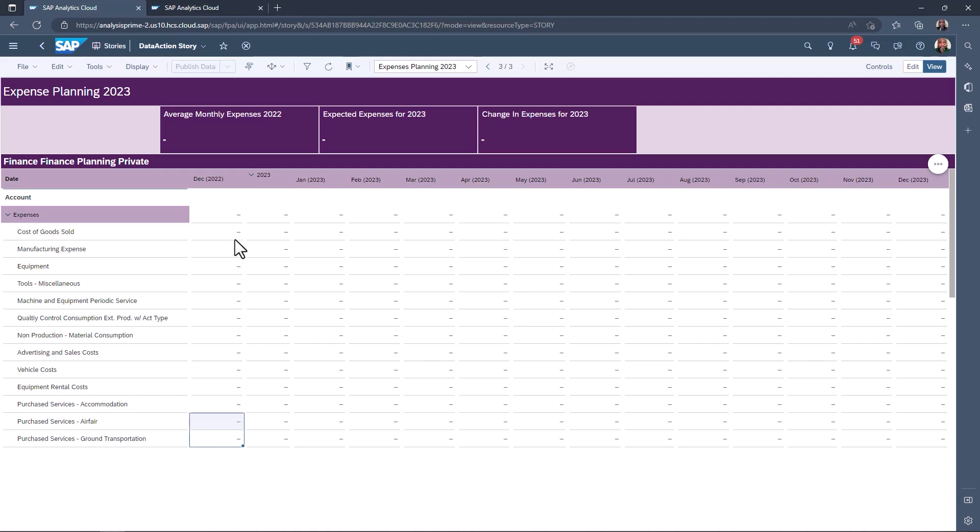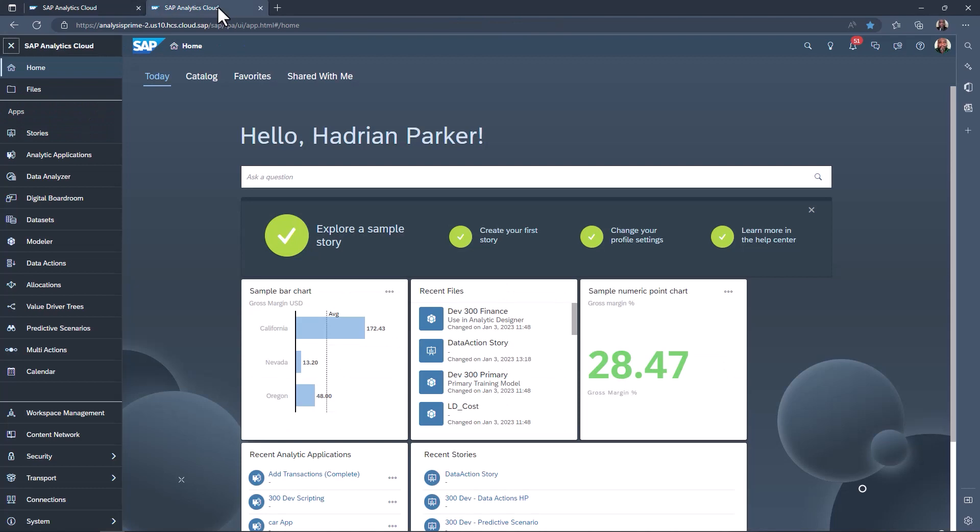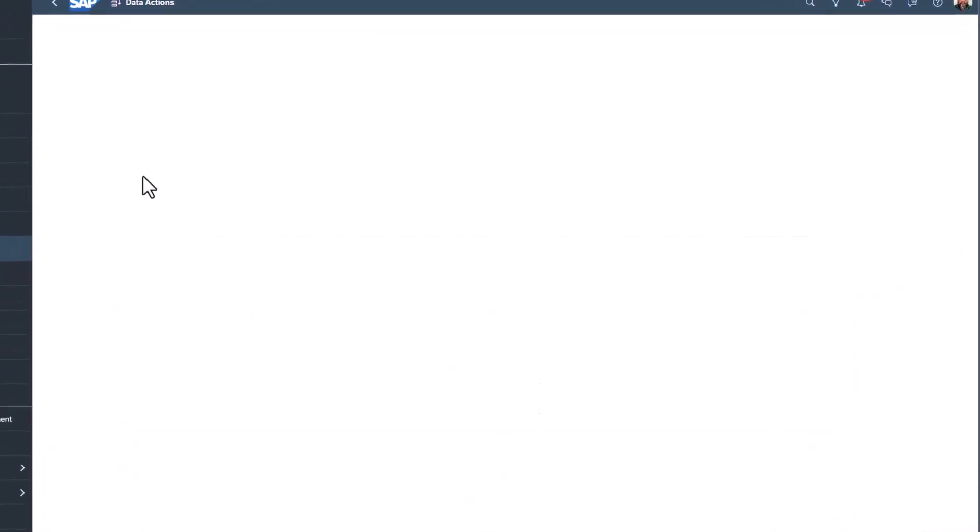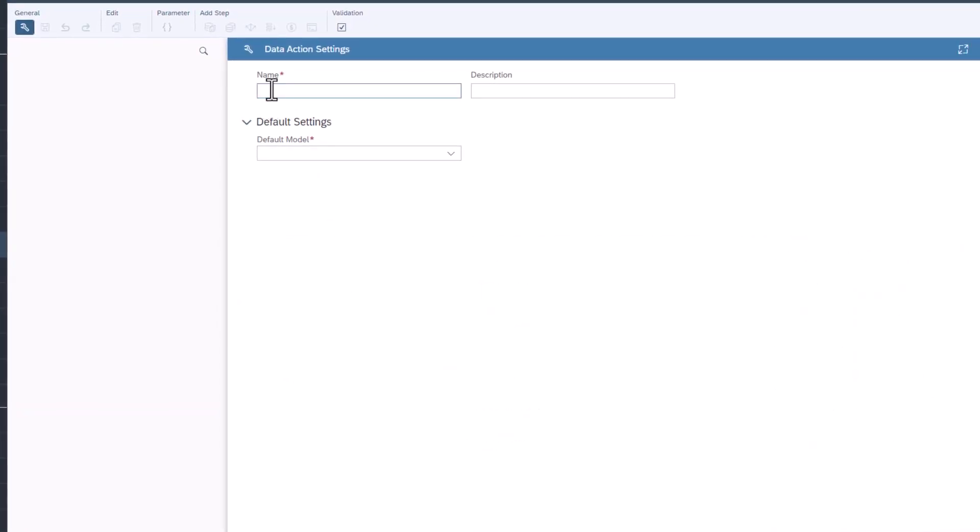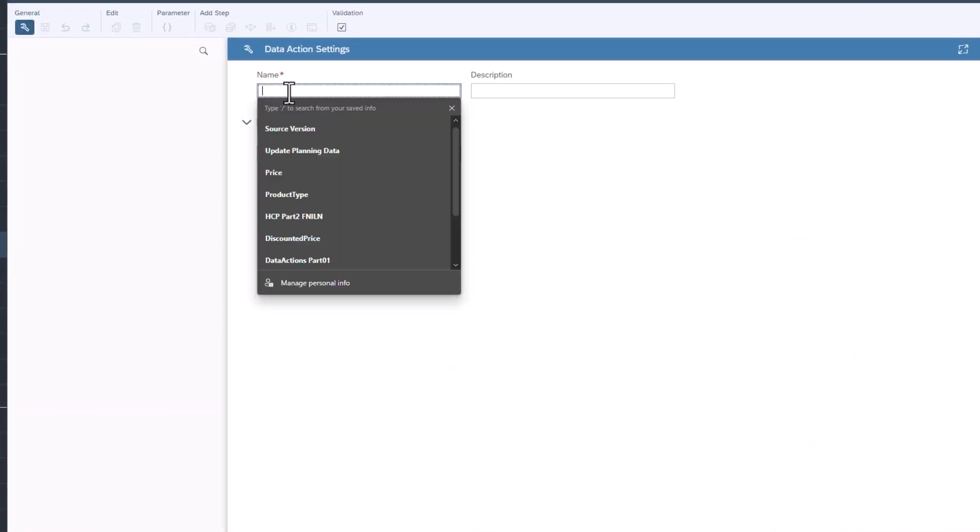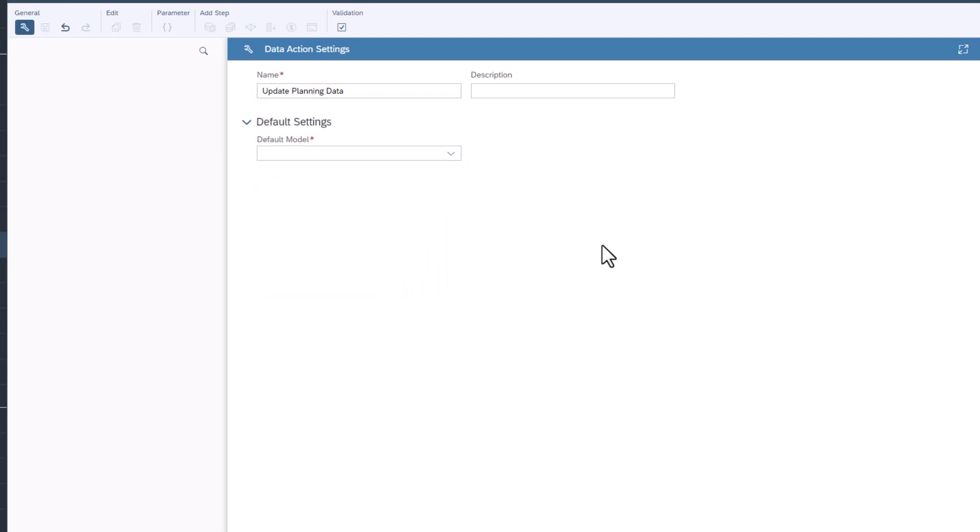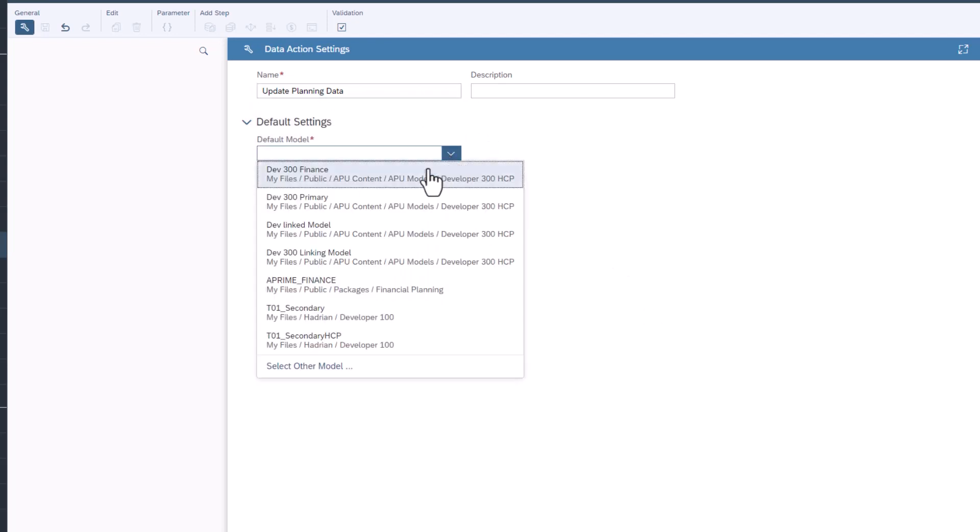Data actions allow developers to create a cascade of steps that modify data in a planning model. Data actions can be added as buttons to stories or analytic applications so that the end user can complete complex or tedious procedures with a button press. Select data actions in the menu, create a new data action, give it a name, select a financial model and click OK.